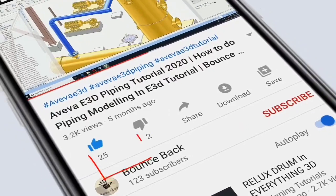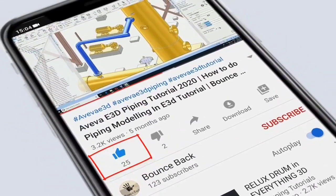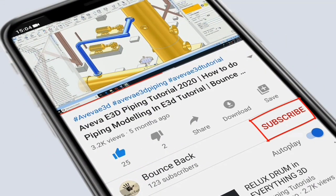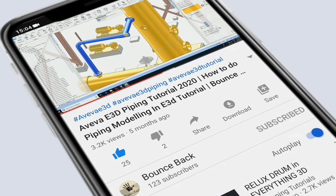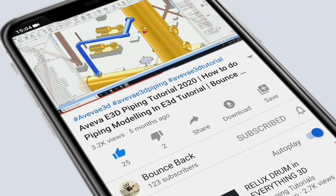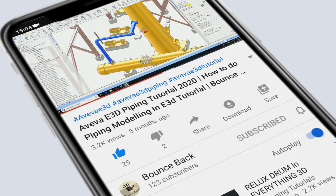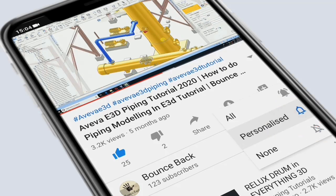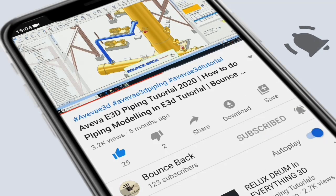Hit the like button. Also subscribe with pressing the bell icon and click all for future videos.